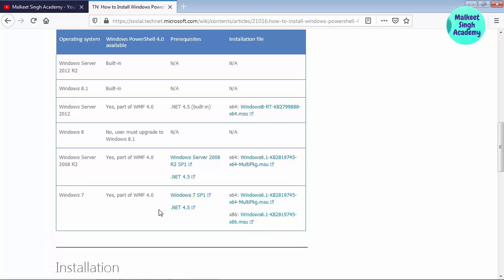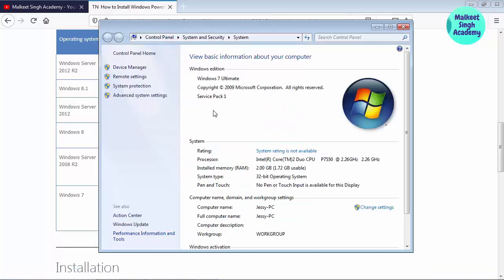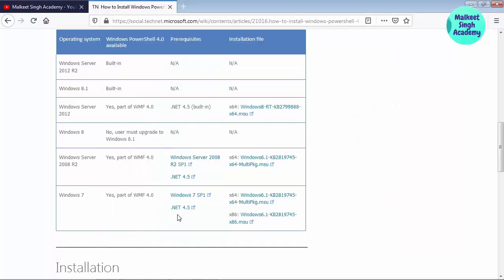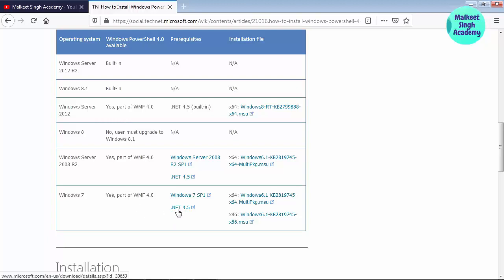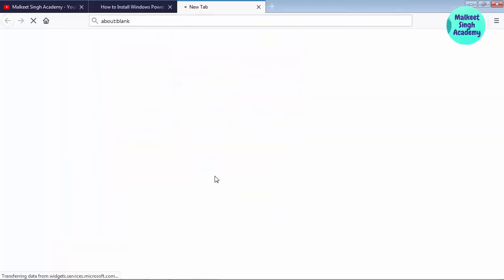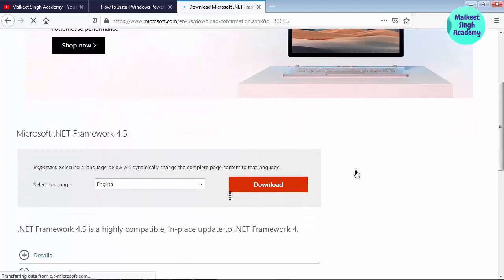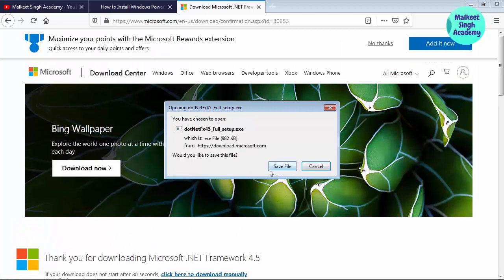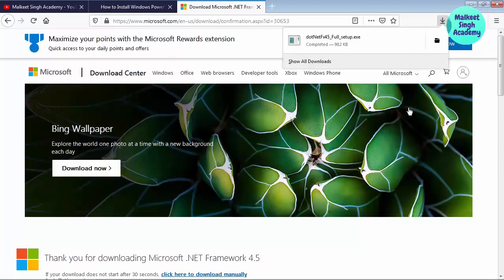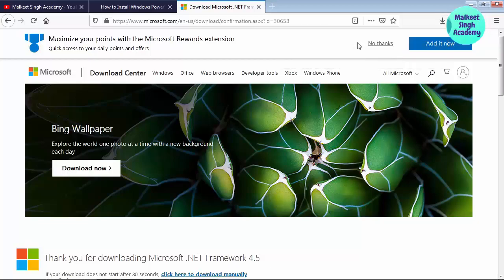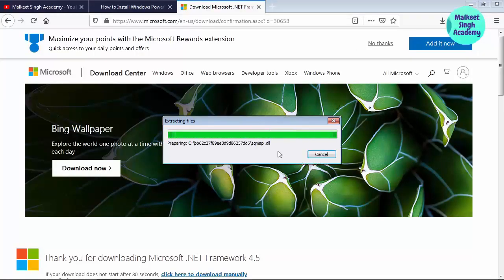I already have Service Pack 1 installed on my Windows. So the next thing I'm going to install is .NET Framework 4.5. I have provided the link to this website in the description box so you can download the files from there. I'm clicking on .NET 4.5 here and it will go to downloads. Click on download and it will start downloading in your browser. Click on save file and it will be saved to your computer. Once saved, open it up and click on yes.